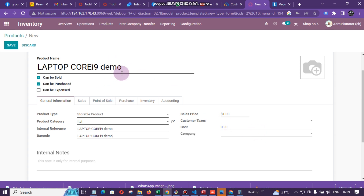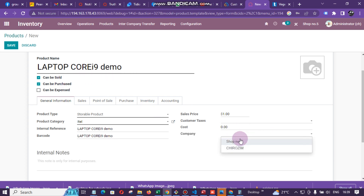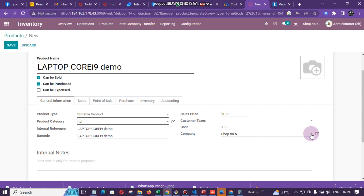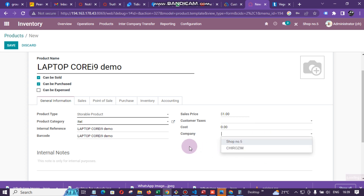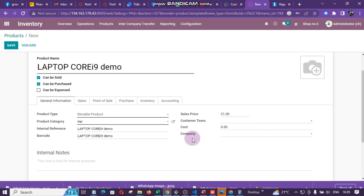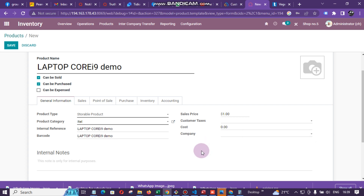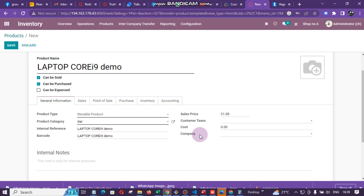If I want this laptop to appear only in one branch, I can come here and choose the branches I want it to appear in. But we want this item to appear in all shops, so let me remove that option. If you wanted it to appear only in one shop, you'd select that shop. If no shop or company is chosen here, the item will appear in all companies.